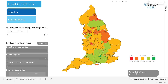Hello and welcome. In this video, I'll walk you through how to use our Thriving Places Index TPI Map Dashboard, designed to showcase the TPI for local authorities across England using a colour-coded map for ease of visualisation.